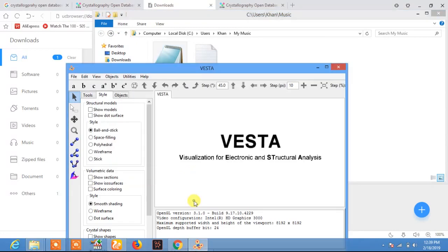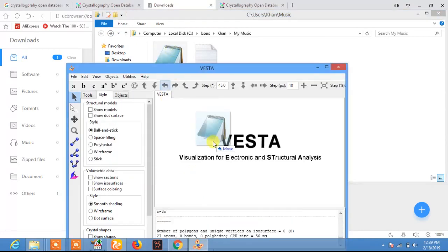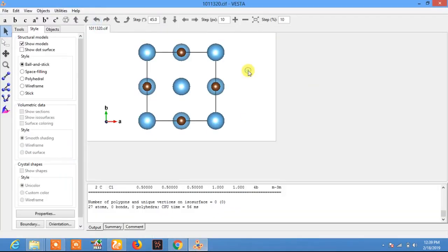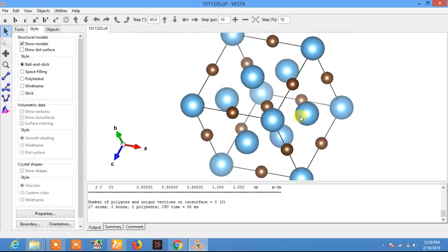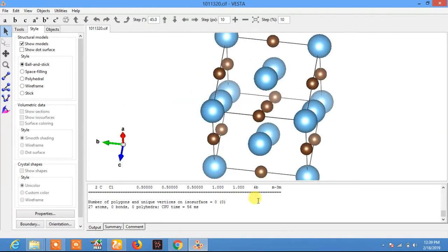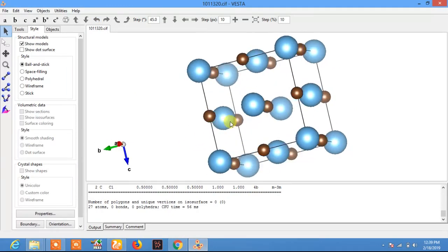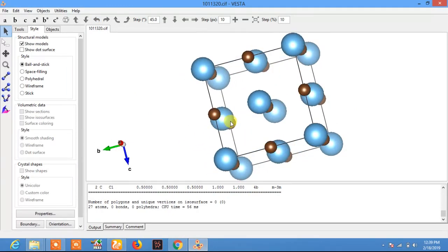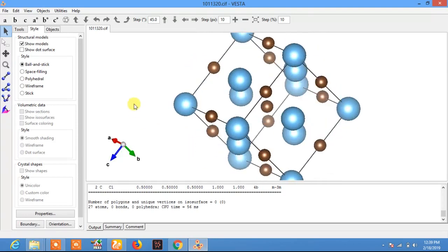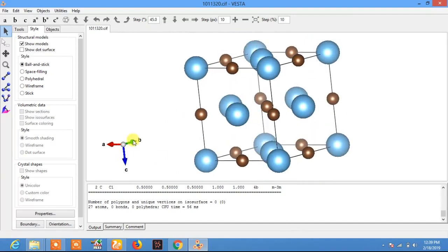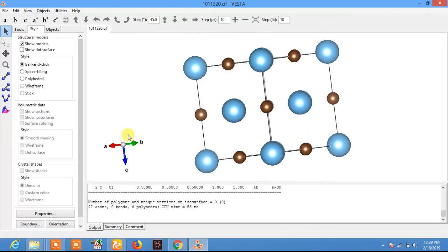Just drag the downloaded CIF file into VESTA, and here you see the crystal structure of titanium carbide which we downloaded from the Crystallographic Open Database. You can use this database freely, and you can also upload your own structures that are published in journals.